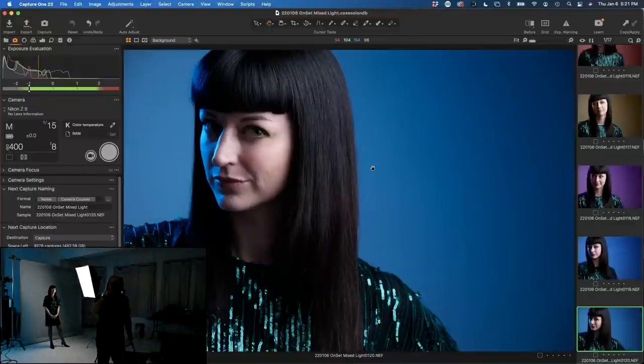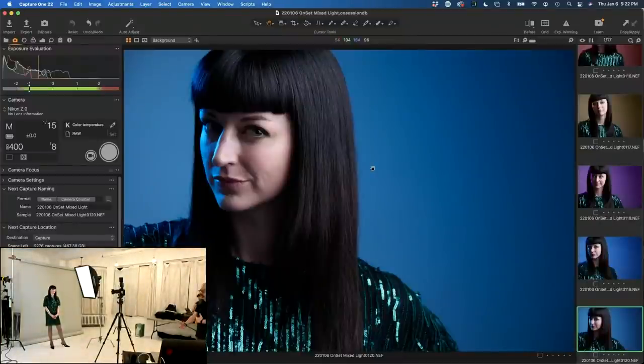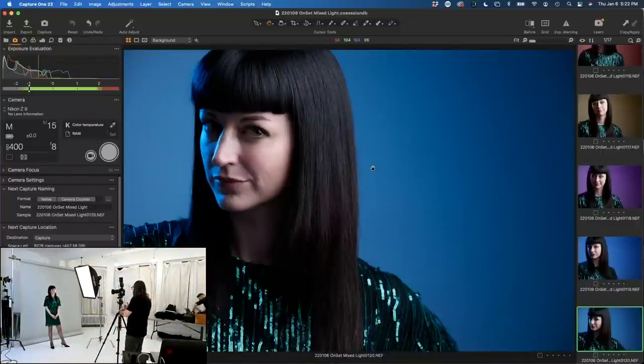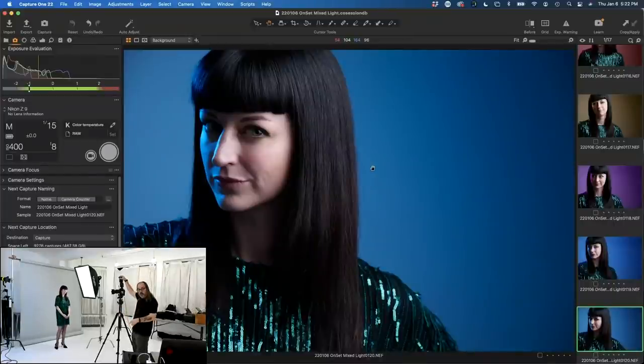If you guys have any questions or if I'm going too fast, let me know. I'm going to kind of start over on this next setup and walk through it step by step. Let's start from scratch and use a beauty dish — if you don't know what to use, use a beauty dish. People love beauty dishes. It has the word 'beauty' in it.